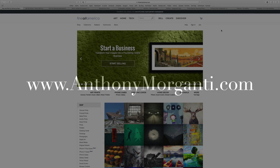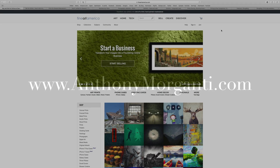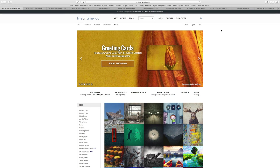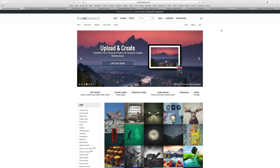Hey guys, this is Anthony Morganti from AnthonyMorganti.com. One question I get every day is people are interested in selling their prints and they don't know how to go about doing it. So I decided to make a short video and talk about three different on-demand print websites that you might want to look into.